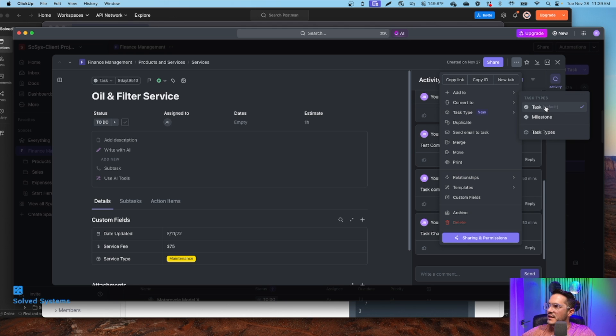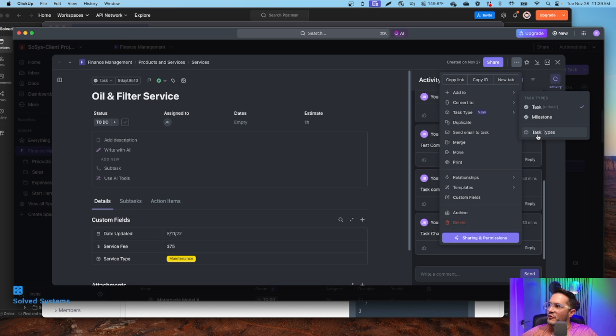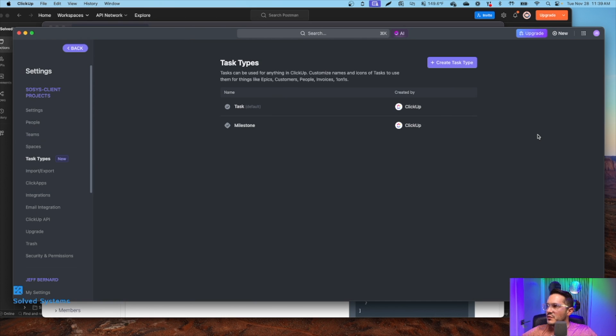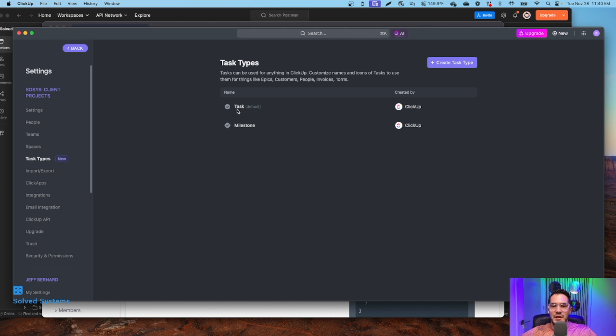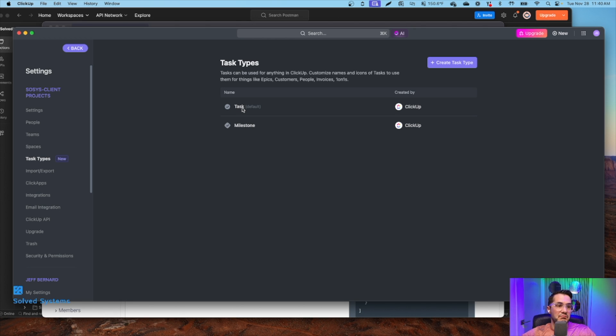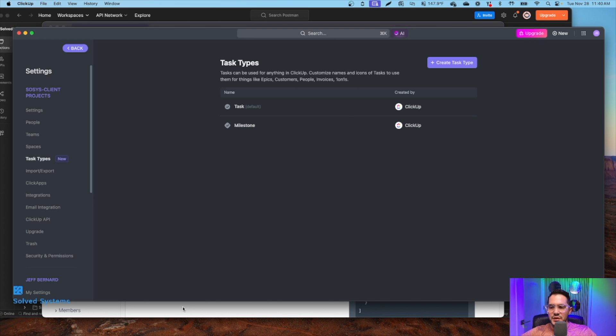So we have tasks, default, and then milestones. This gives us a degree of customization for our tasks. We can click task types, and we can see we have milestone and tasks. And so what this allows us to do is just simply give our tasks a fancy name, basically. Just makes it easier. So we can go look at how we will get that information within Postman.